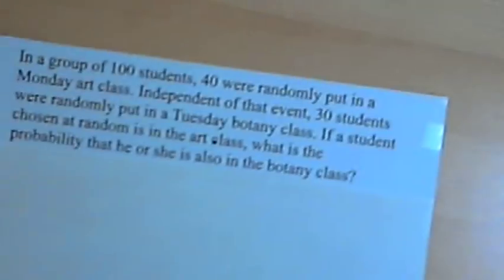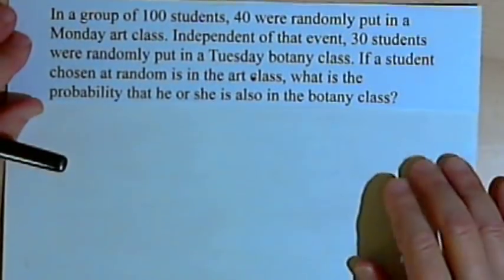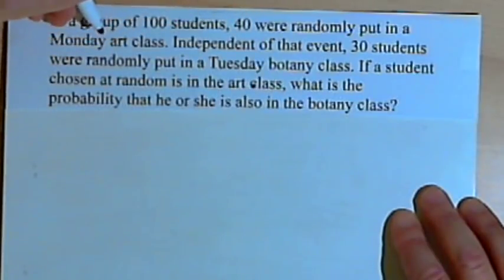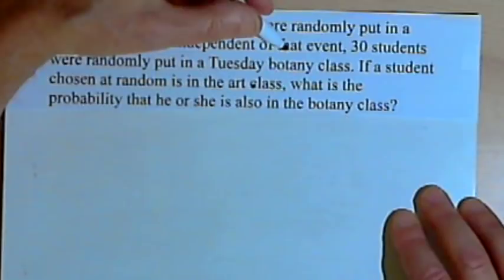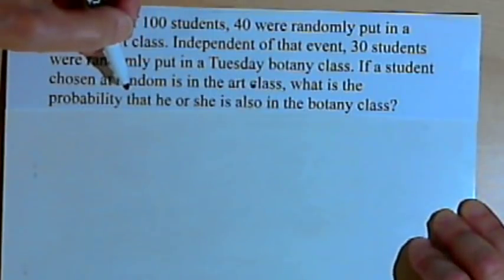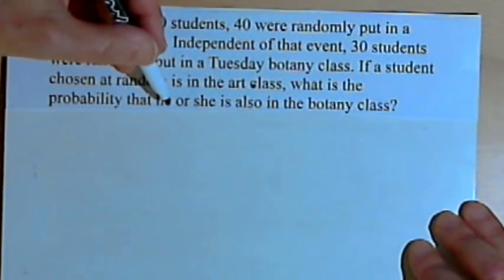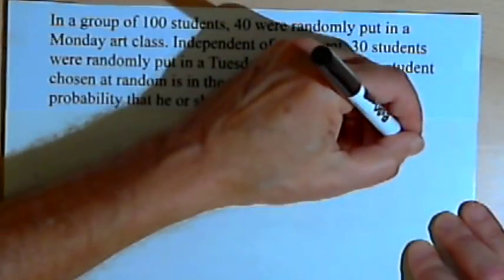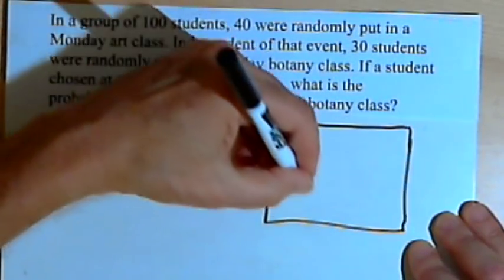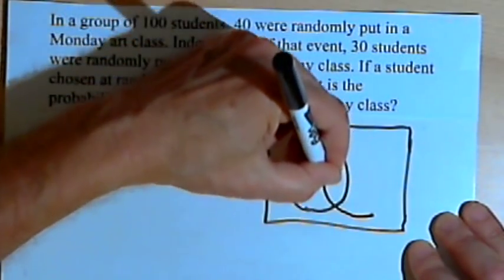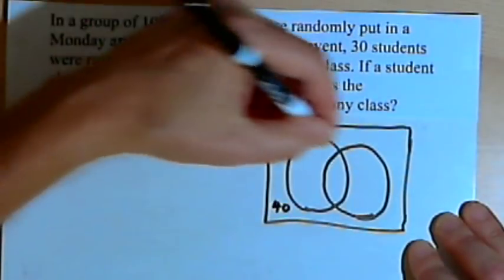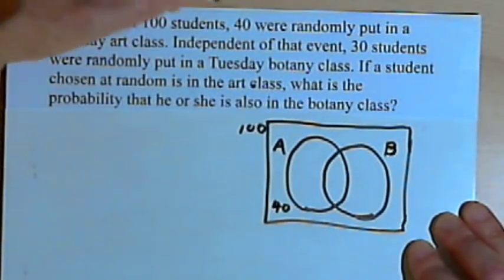Here's the second example. In a group of 100 students, 40 were randomly put in a Monday art class. Independent of that event, 30 students were randomly put in a Tuesday botany class. If a student chosen at random is in the art class, what is the probability that he or she is also in the botany class? Let's do the Venn diagram again. The universe is 100 students, with group A for art containing 40 students, and group B for botany containing 30 students.